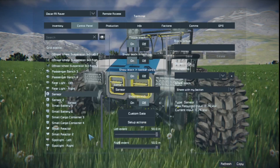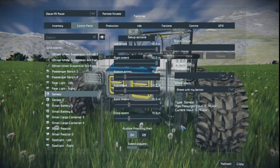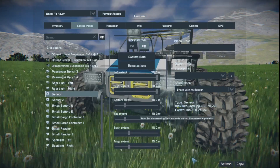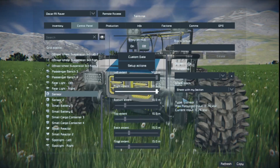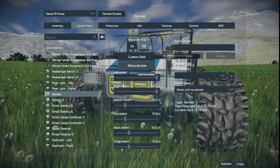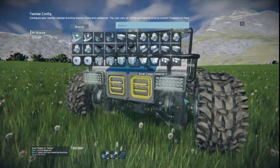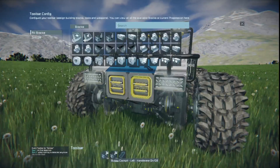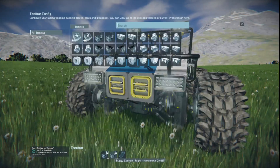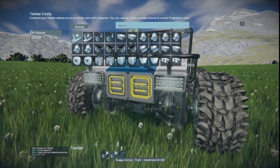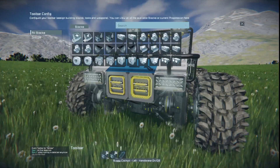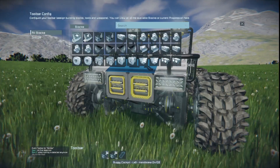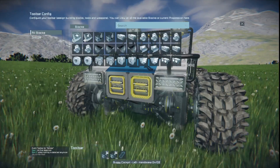We've also gone and made a sensor, set the extents as so, and gone and set actions for both cockpits — both actions — for handbrake on and off. We're using two cockpits here so we can have the same action on one bar.